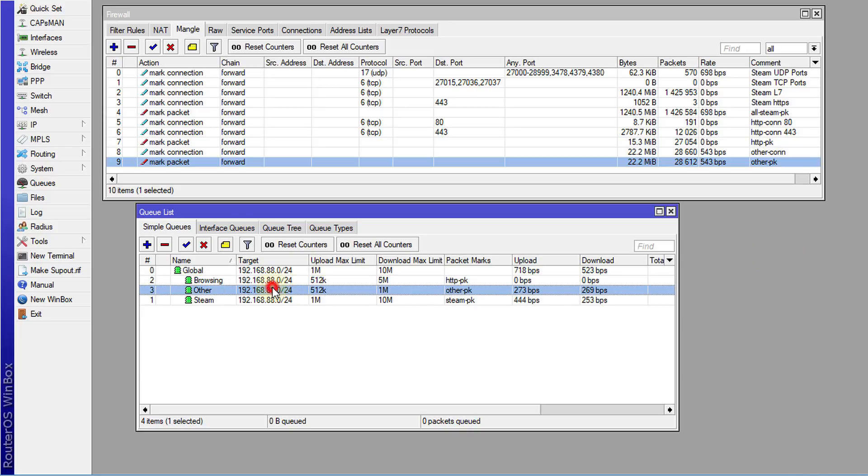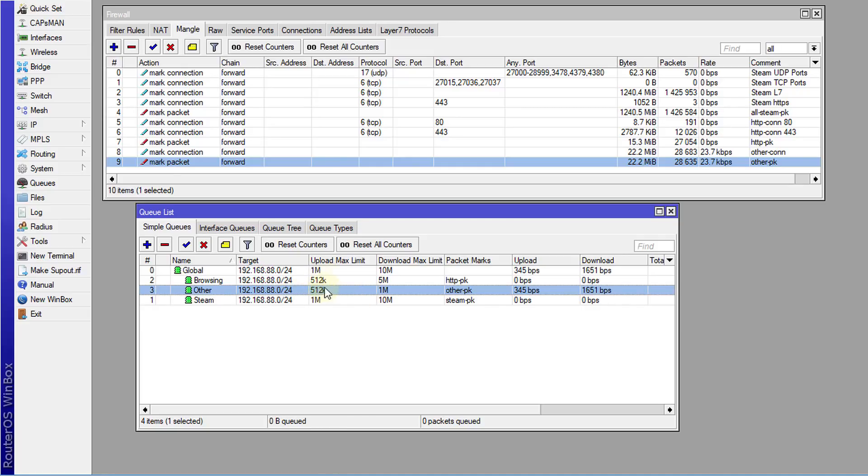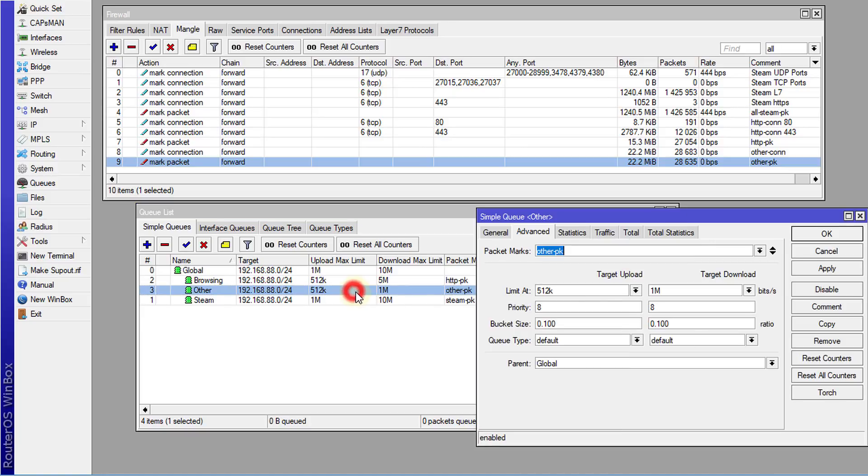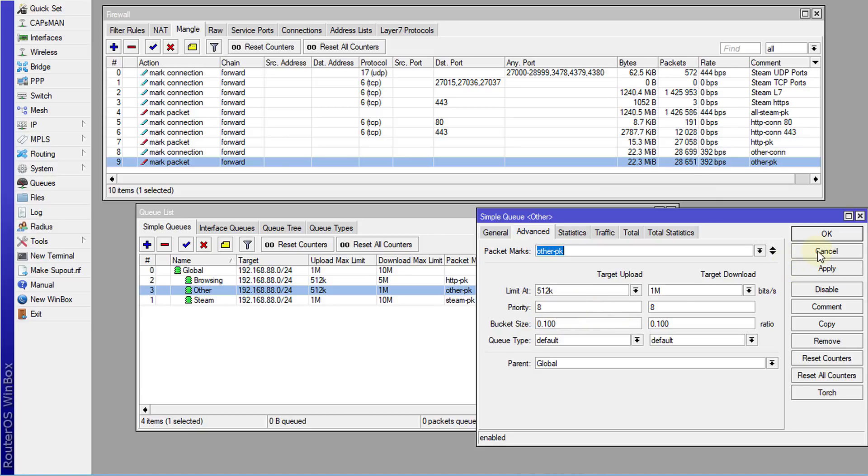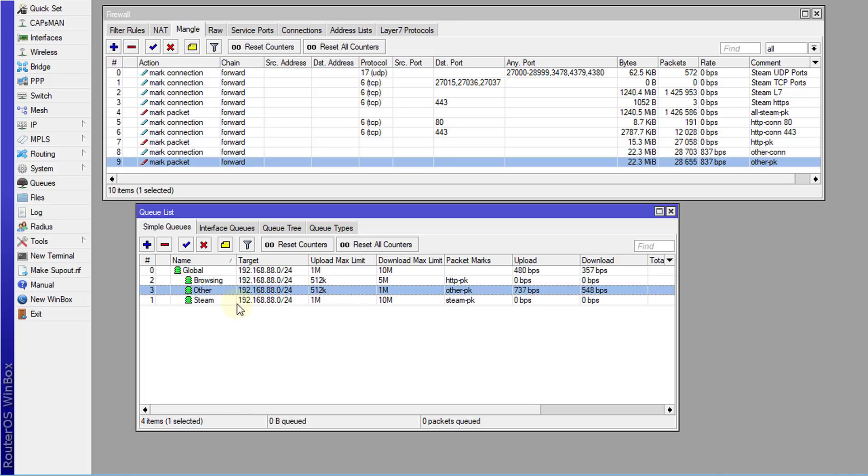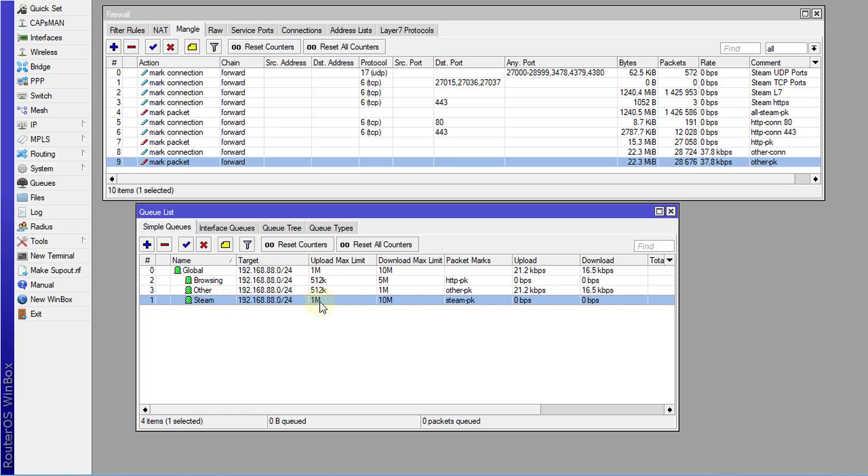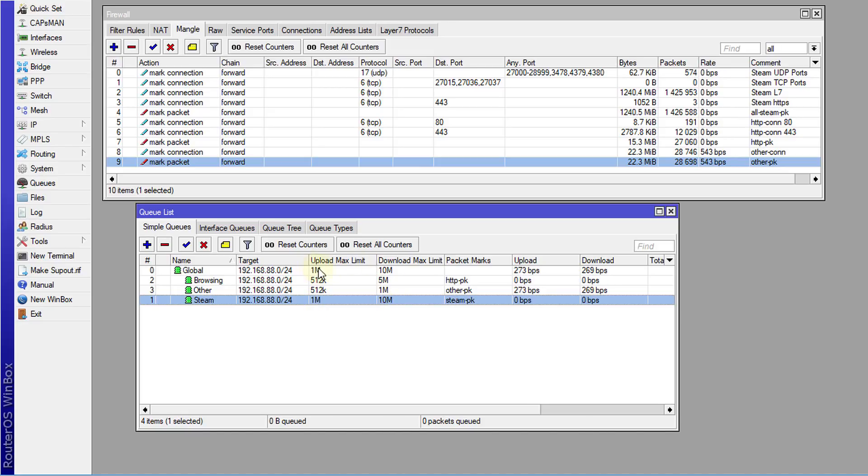If we look at the other queue, this is for any other traffic, and you can look at the speeds that I set. I give these lower speeds, and if you look at the priority, this has a priority 8. Priority 8 is the lowest priority, so I've given that traffic the lowest. For Steam traffic, I give that the highest upload and the highest download possible based on my global speed.